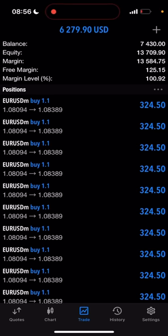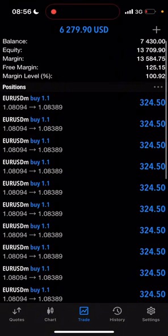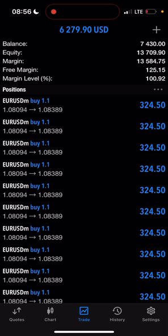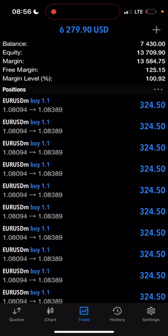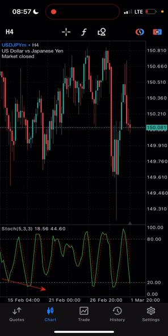Hey, what's up guys, welcome back to my channel. Today I'm going to be teaching you the stochastic oscillator divergence strategy. This is one of my methods which I use to profit from my forex broker. This strategy is very easy and very accurate — I'd say it is over 90% accurate and very easy to learn and understand. This is also one of the account flipping strategies which I use.